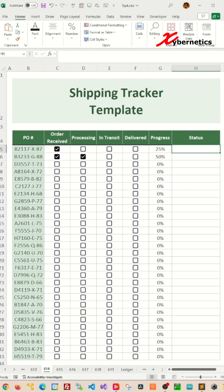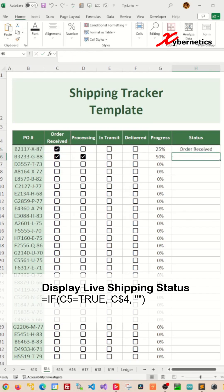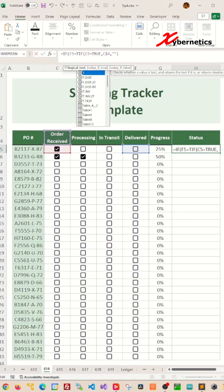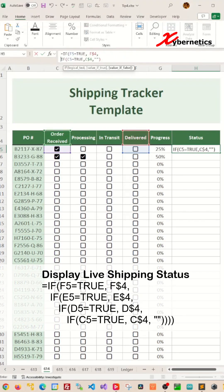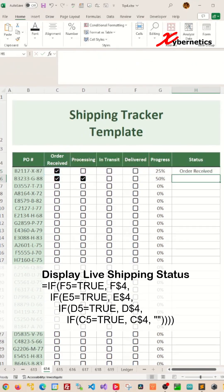To display the status, let's start with a basic IF statement. If C5 is true, display the header C4. With this fundamental formula of IF statement, we can further nest the rest of the IF statement to verify checkbox status and display the respective header for each case.